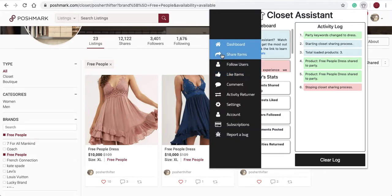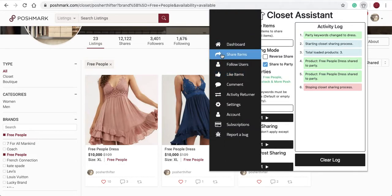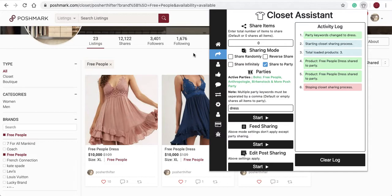Also to note and remember: when you want to share items that are in other people's parties — other items that are in parties — you must go to the party page and use the feed sharing option. When you want to share items from your own closet, you use the Share Items Start button.